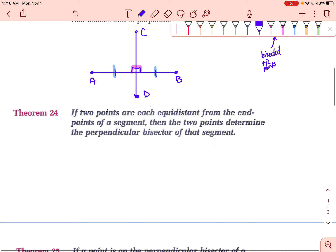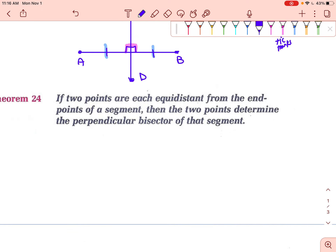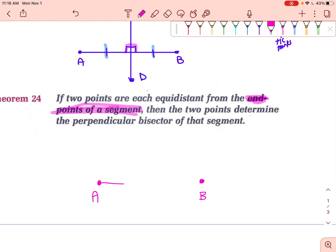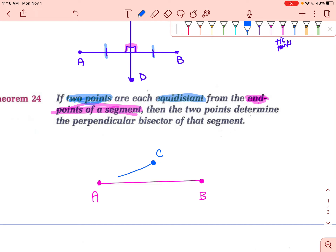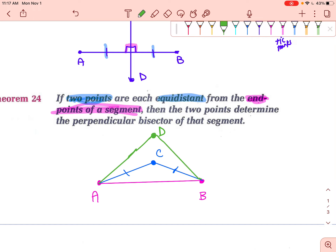Theorem 24 — here are the equidistance theorems. If two points are each equidistant from the endpoints of a segment, let's draw endpoints A and B. If there are two points equidistant from those endpoints — say point C equidistant from A and B, and point D also equidistant from A and B — then AC is congruent to CB, and AD is congruent to DB.